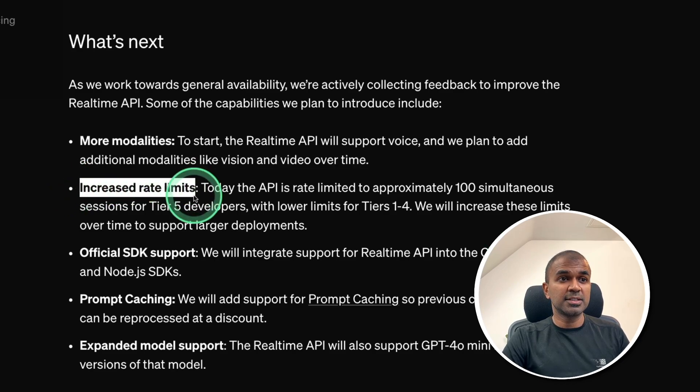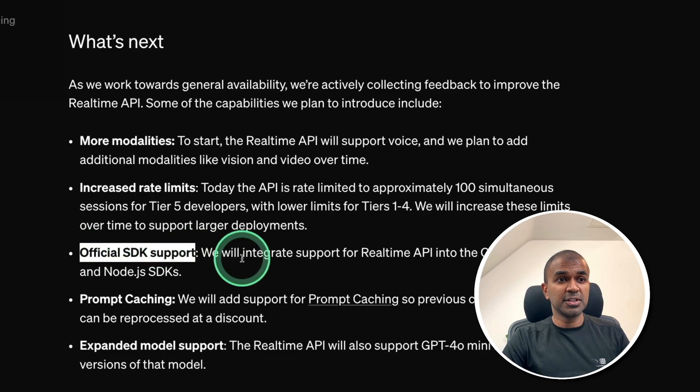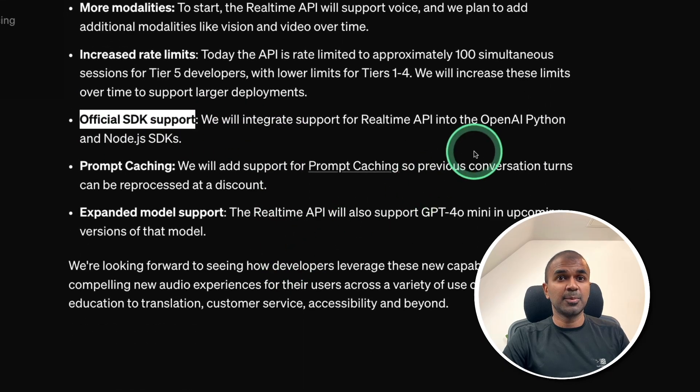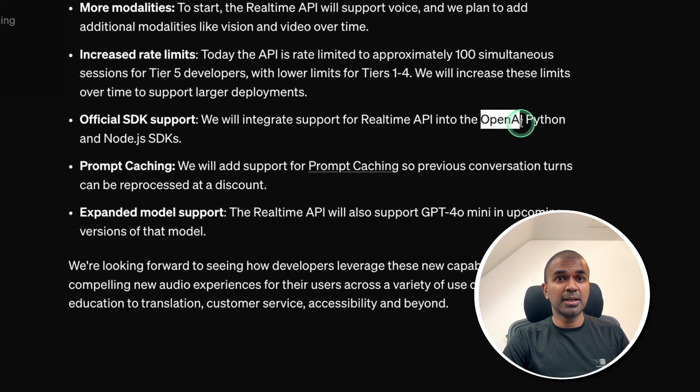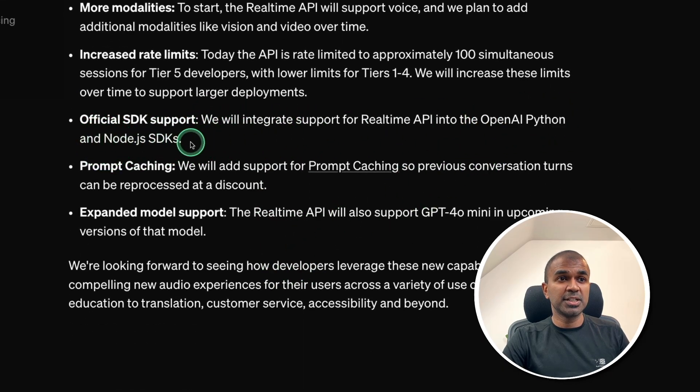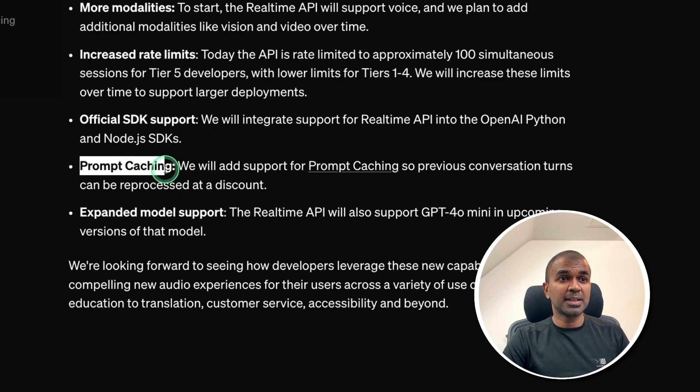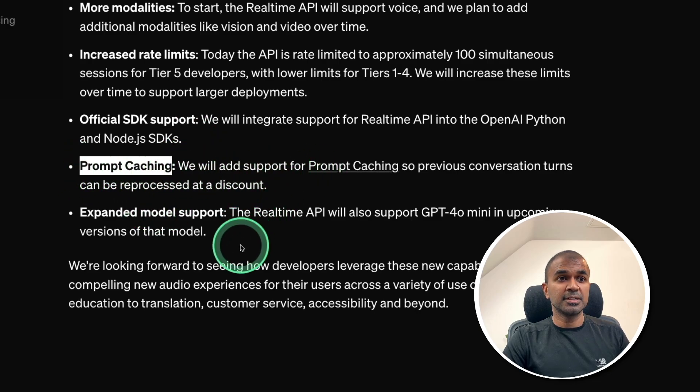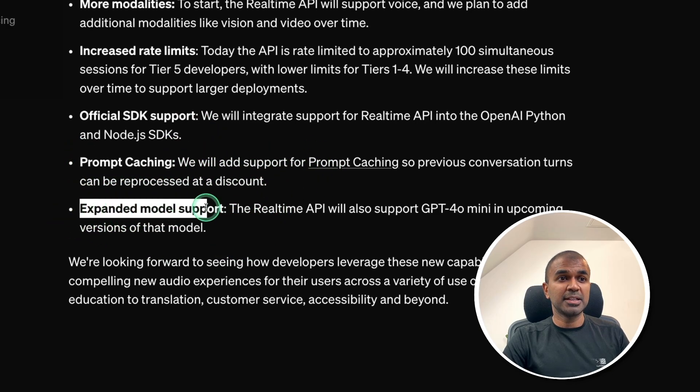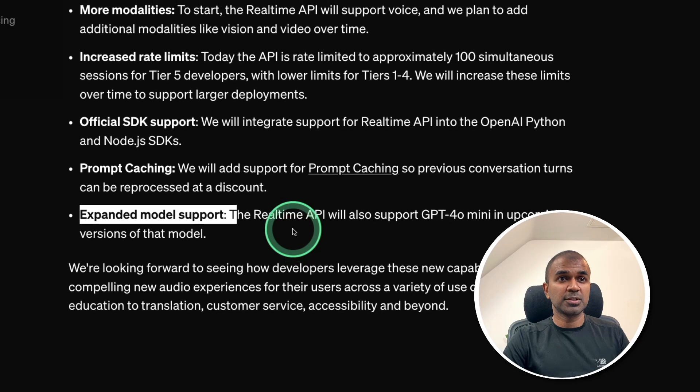And next, it's going to increase rate limit. We got official SDK support, that is OpenAI Python SDK and Node.js SDK. We got prompt caching included with that and expanded model support.